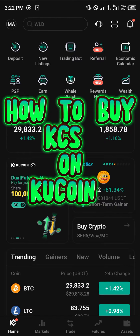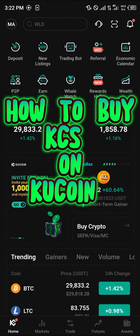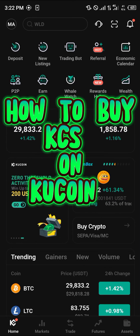Hello guys and welcome to another quick tutorial video. In this short tutorial I'm going to be showing you how you can simply buy KCS, also known as the KuCoin token, on your KuCoin mobile app.